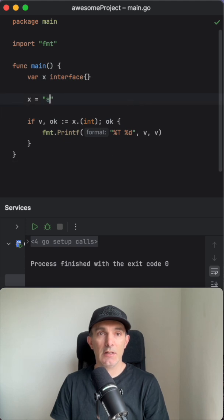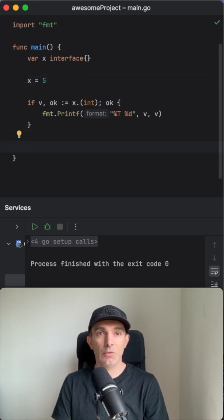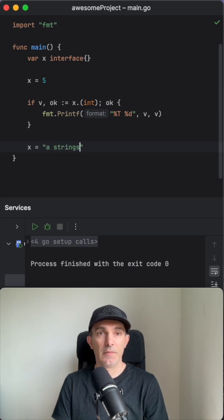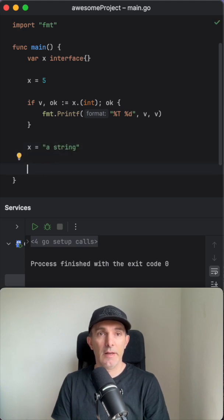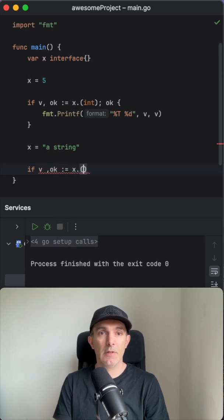So let's keep it for now integer, and let's put this time a string. And if you do the same but this time let's say string.